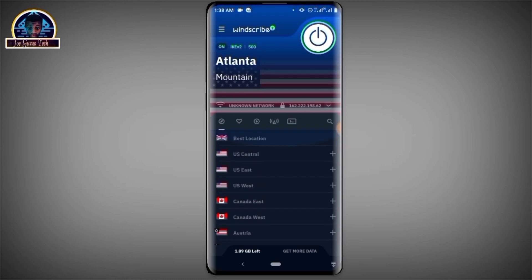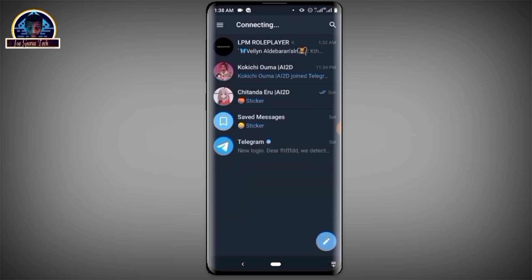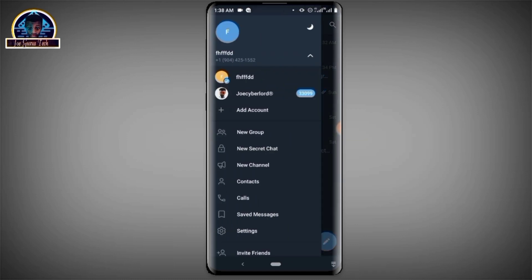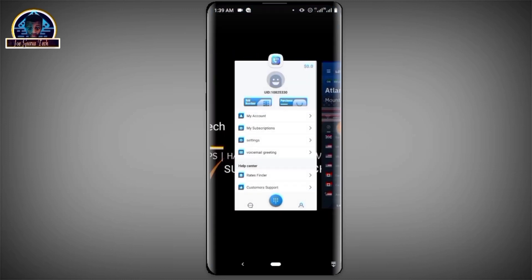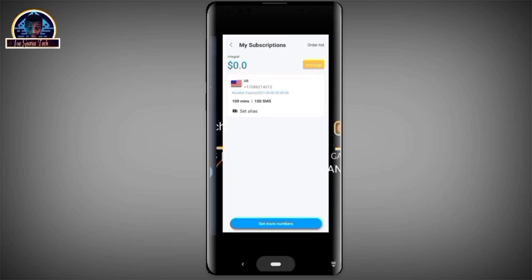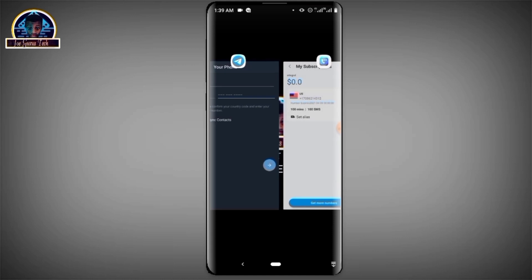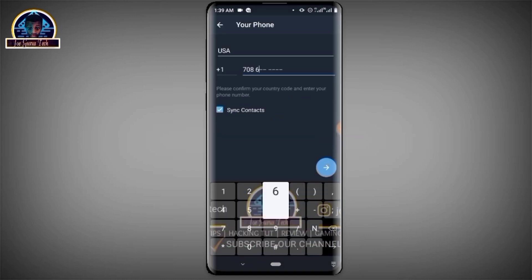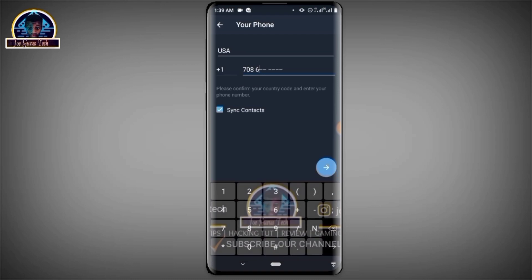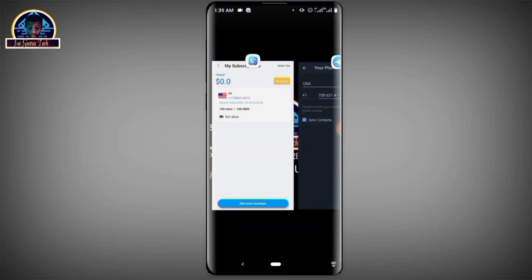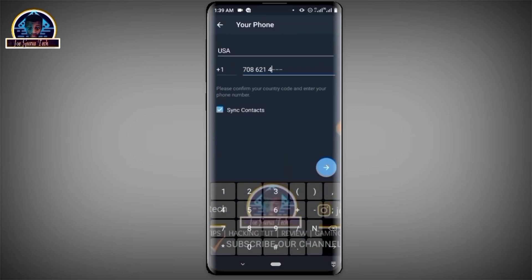Alright, as you can see it's connected. Now we open Telegram. This is my existing Telegram account but I'm not using it. You click on 'Add Account', and here you put your mobile number. After you've gotten your phone number, write it in — the number is 0086 214 2143 12.